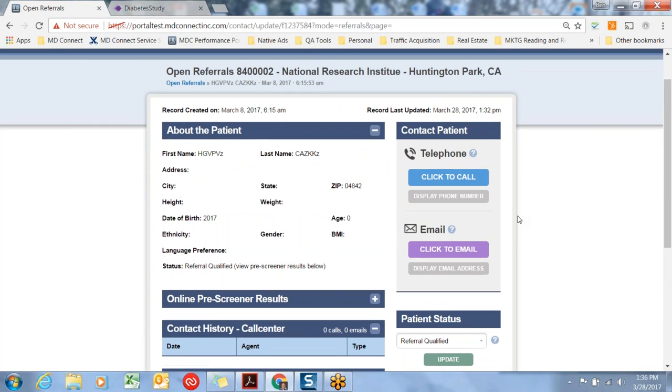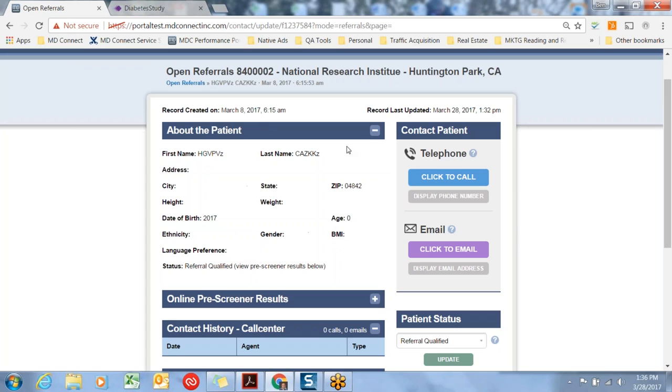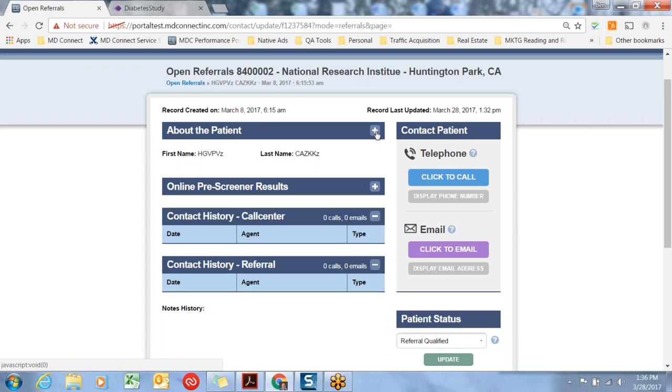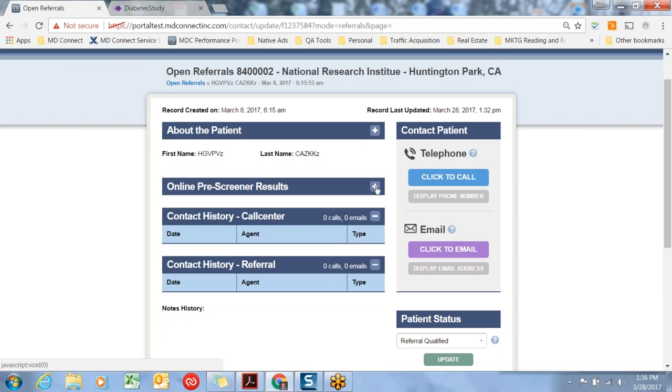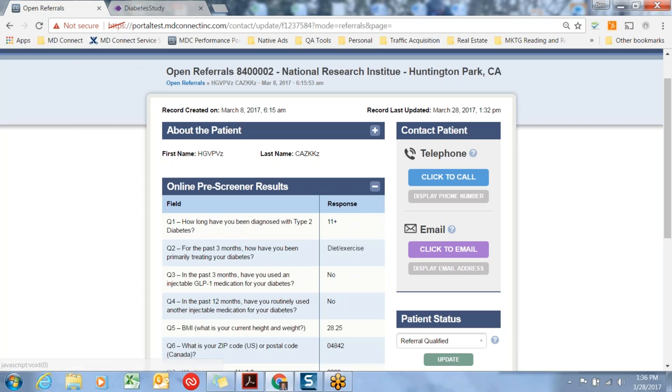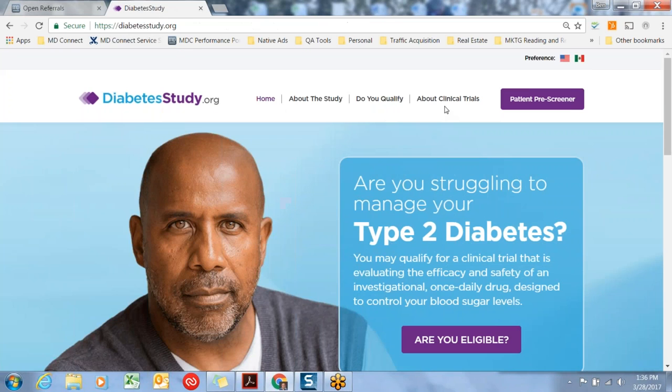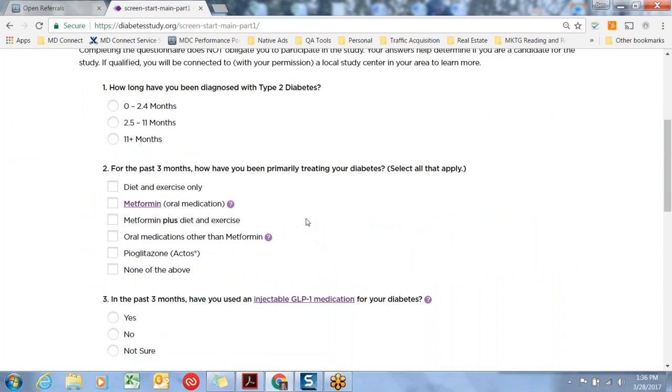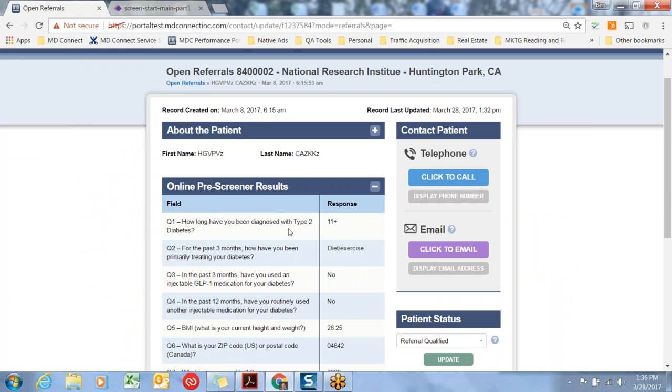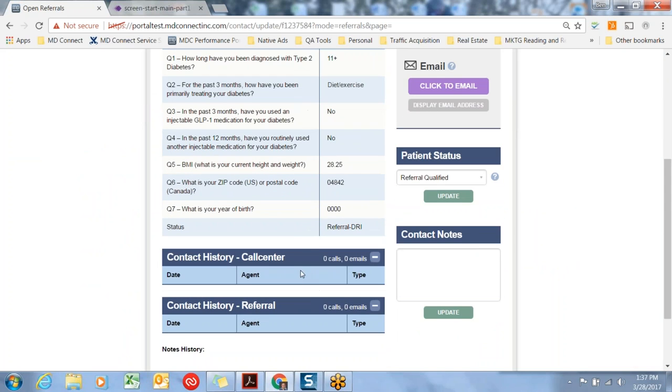In the first section is the patient. You'll find name, address, city, state, height, weight, date of birth. Any information that's collected online will show up in this screen. You can minimize that window or expand that window. Anything that is collected online will show up in this first module. The second module is the online prescreen results. These are the results that the subject has answered from the website. You'll be able to see their answers here and confirm those answers with the subject when you get them on the phone.